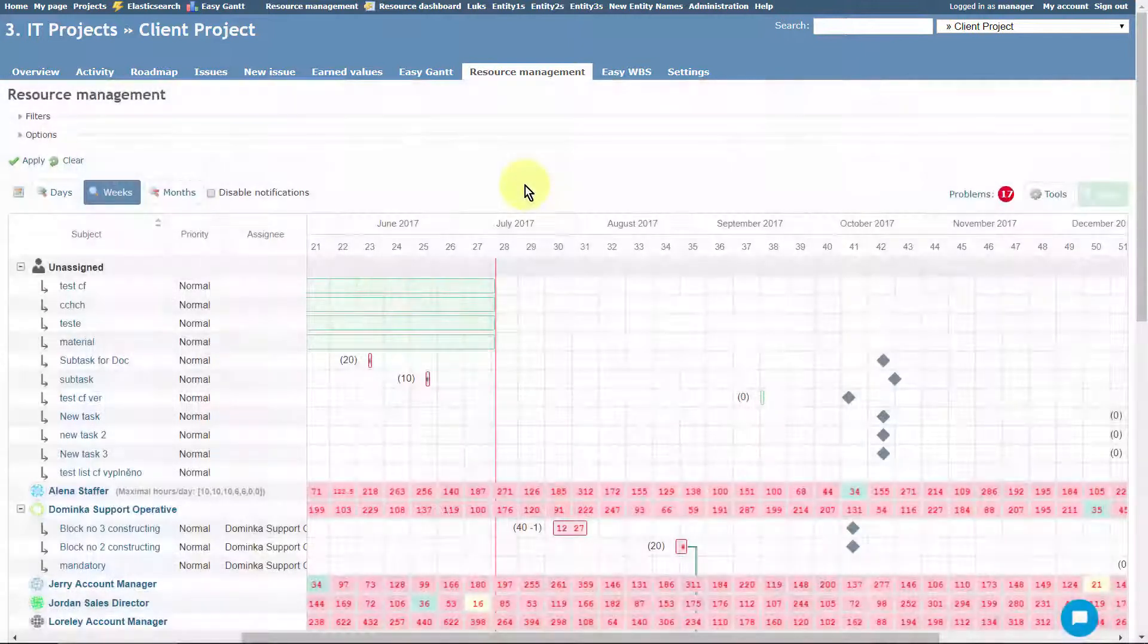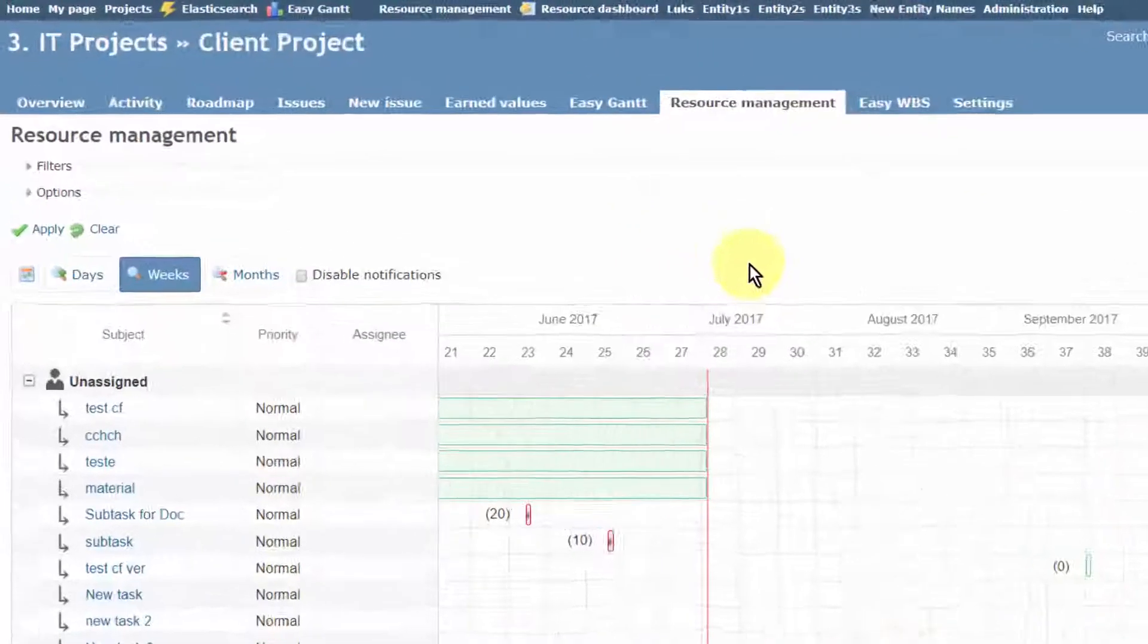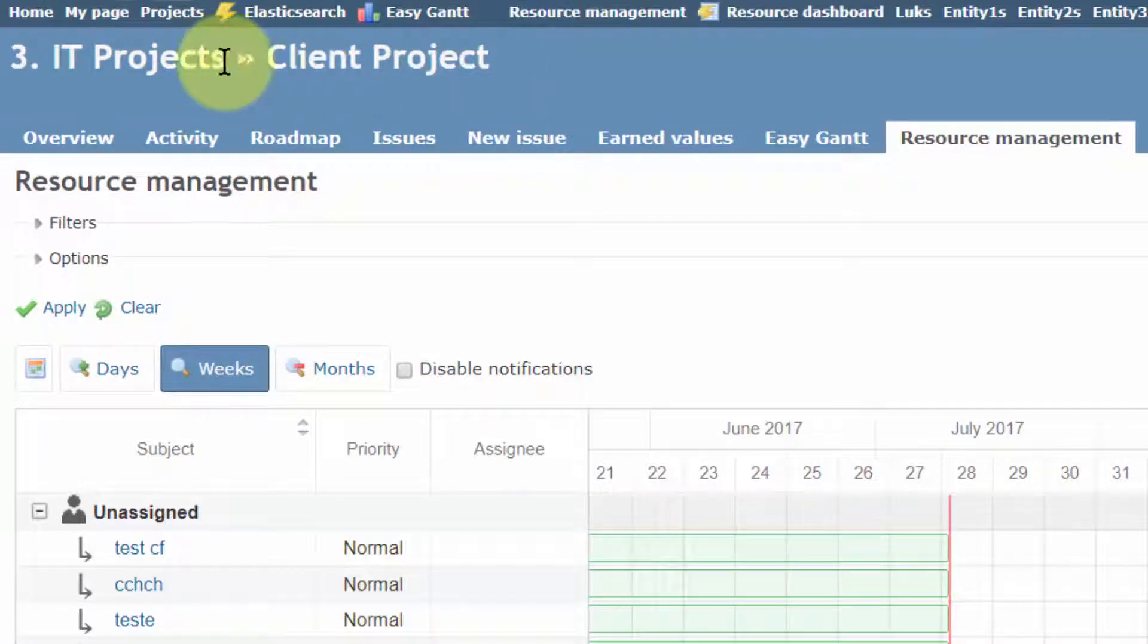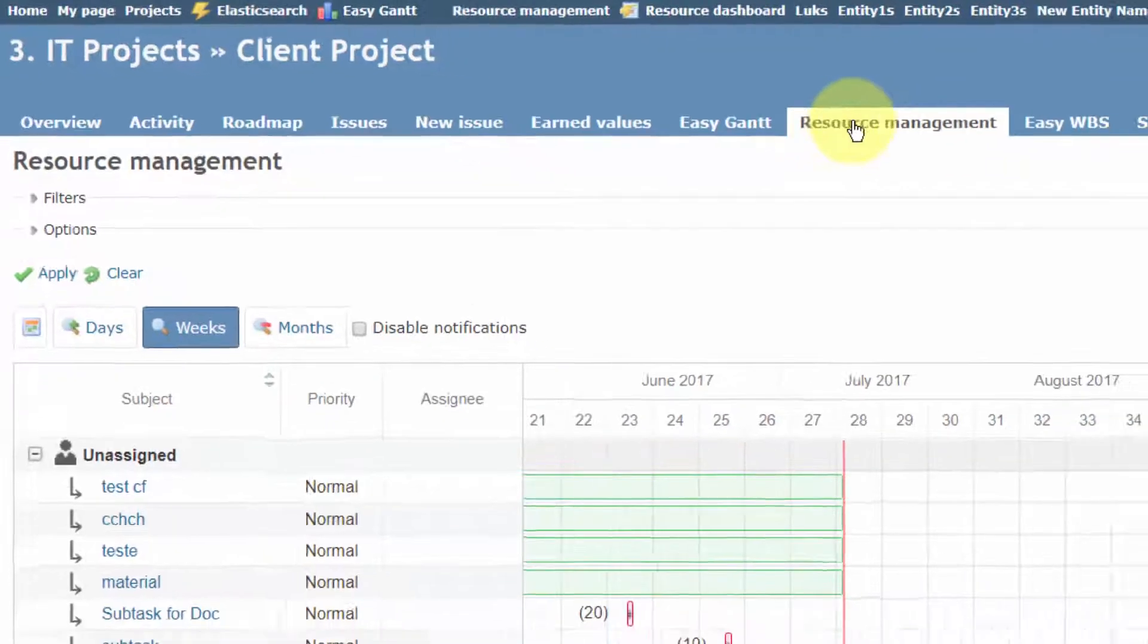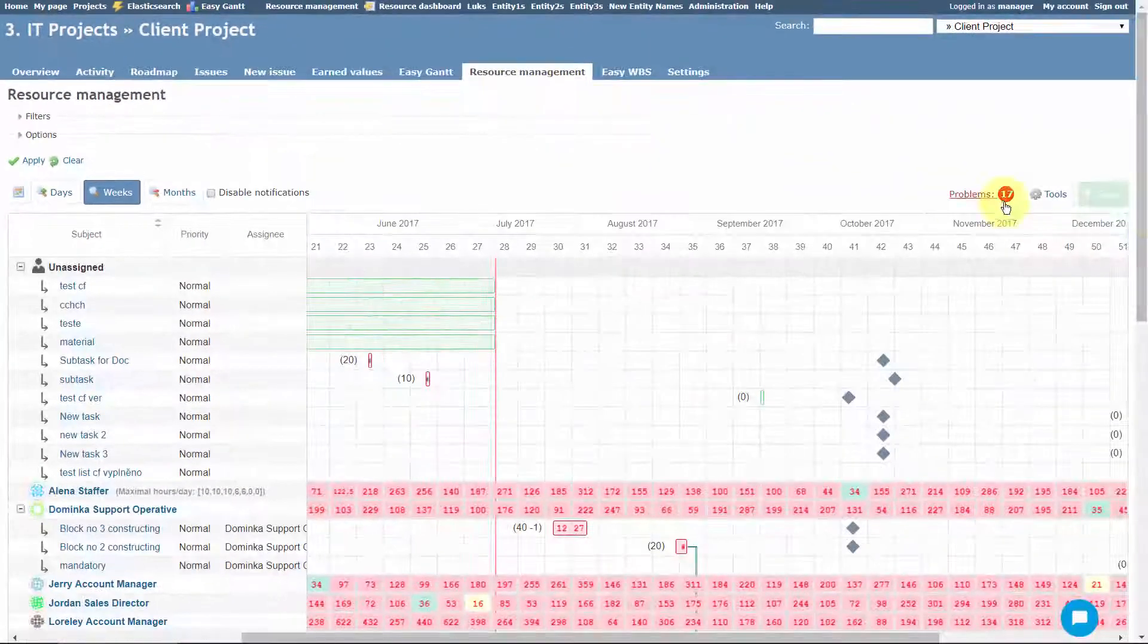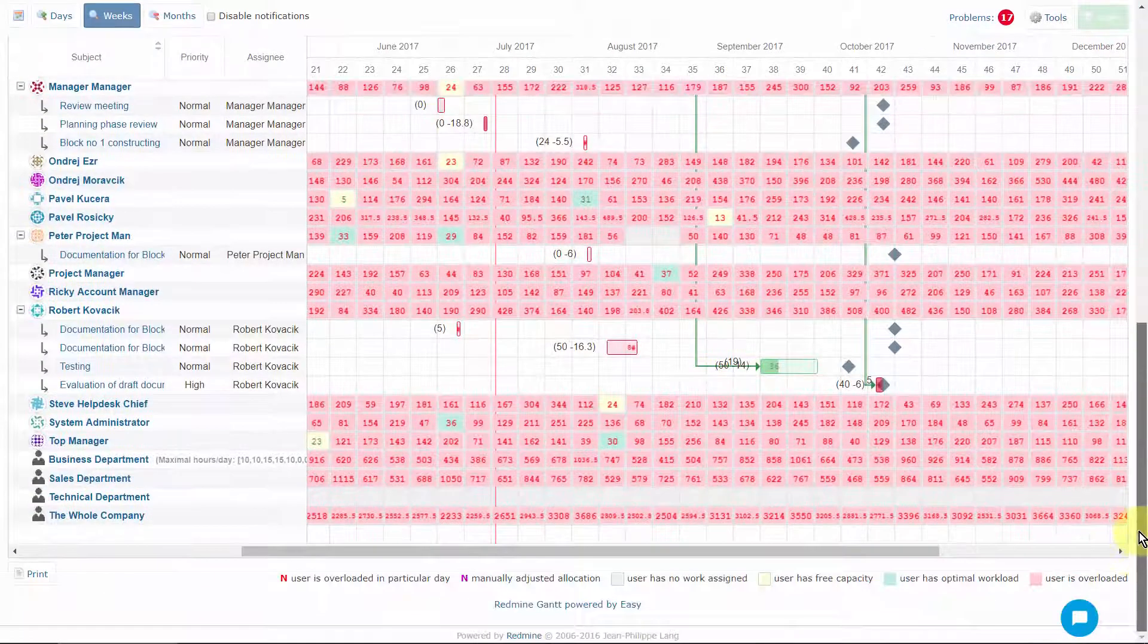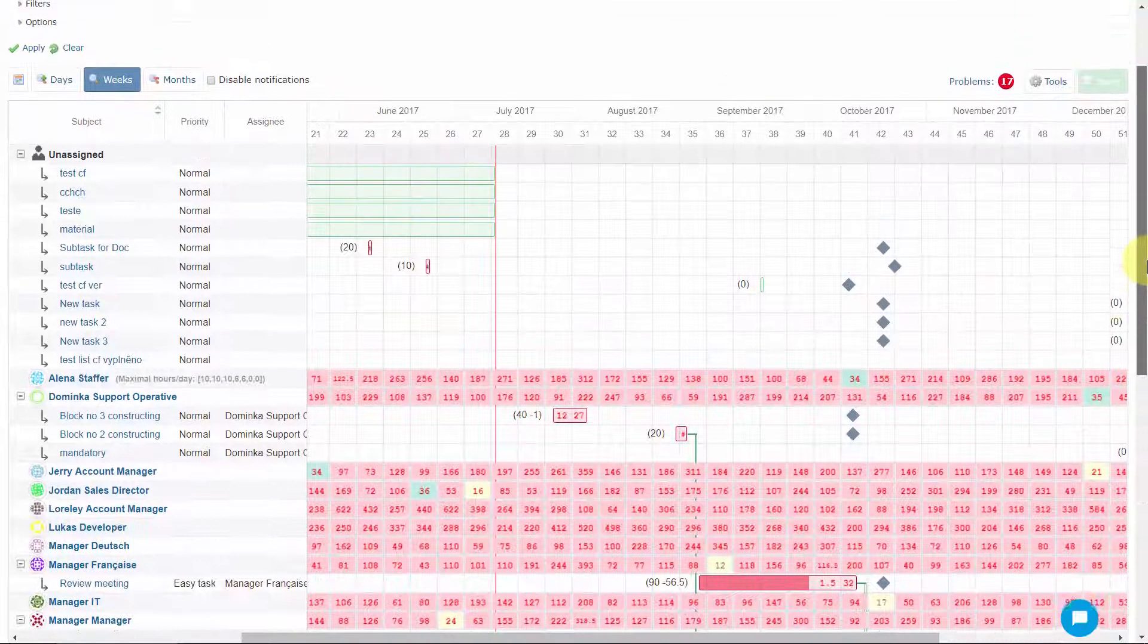To start working with Resource Management plugin on the project level, just open any project with the module activated and click on the Resource Management tab in the top menu. It mainly serves to estimate the time needed for the tasks and assign the estimated tasks to project members.